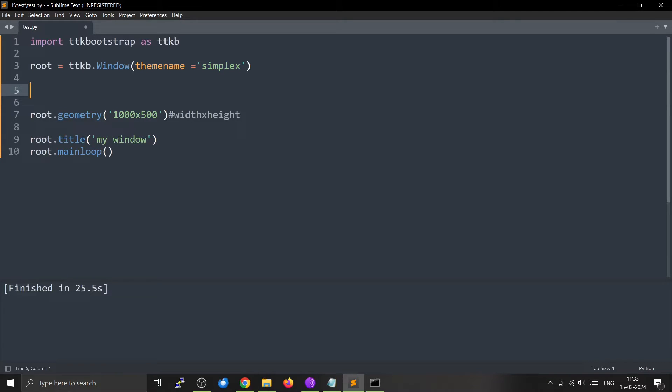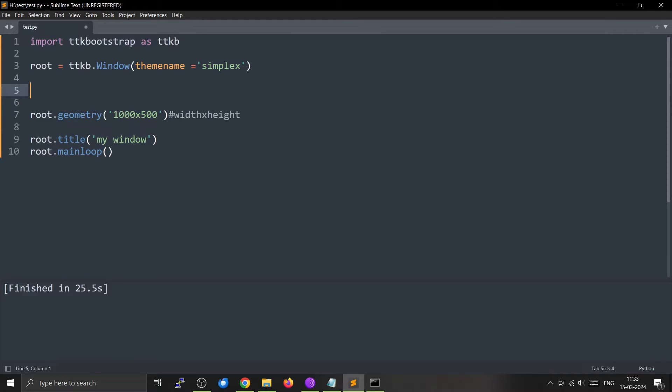So sometimes you may have certain windows that you don't want to resize. So for that particular purpose, you can use this by setting resizable equal to 0,0. Now most of the time you don't need that.